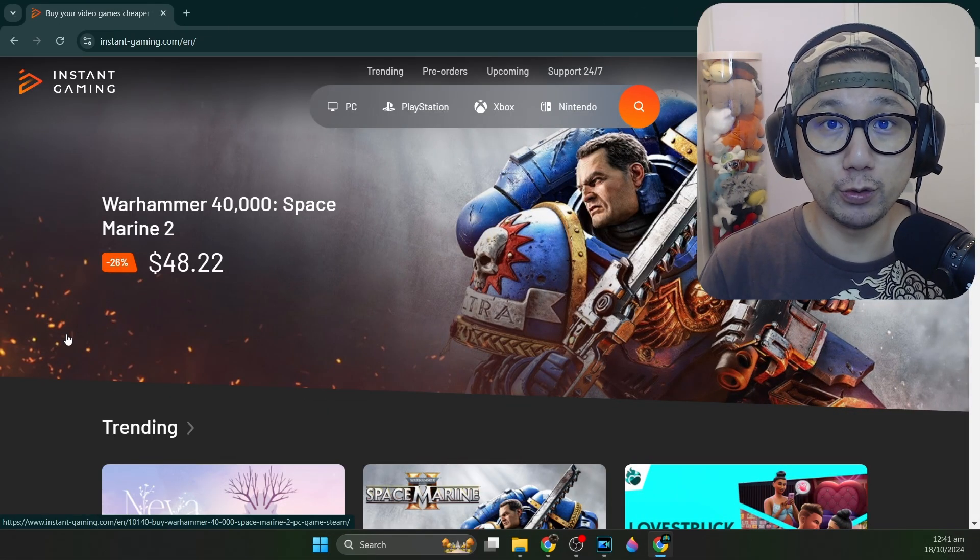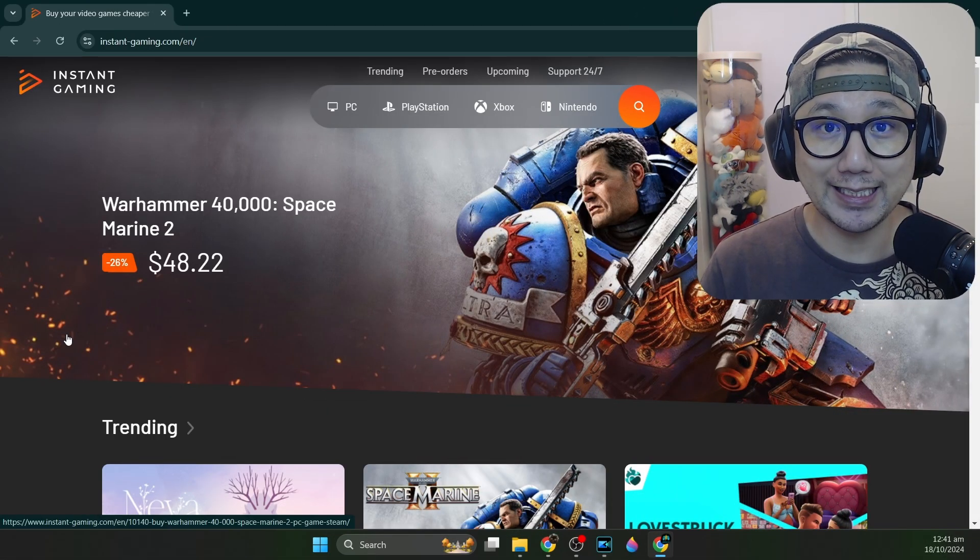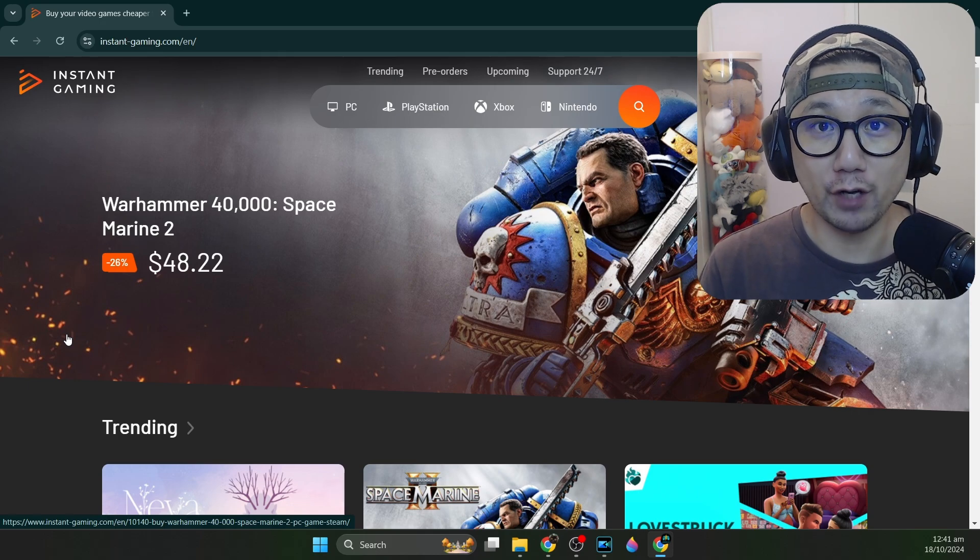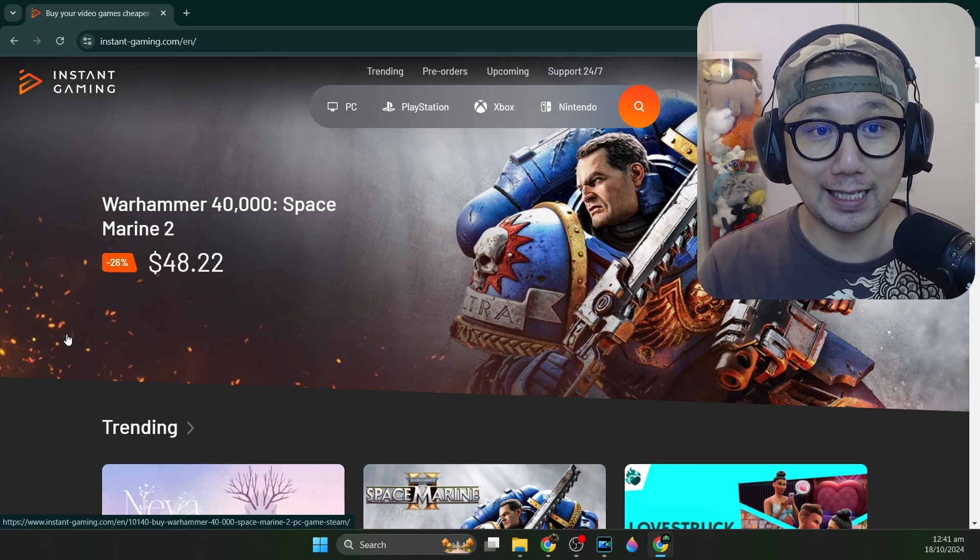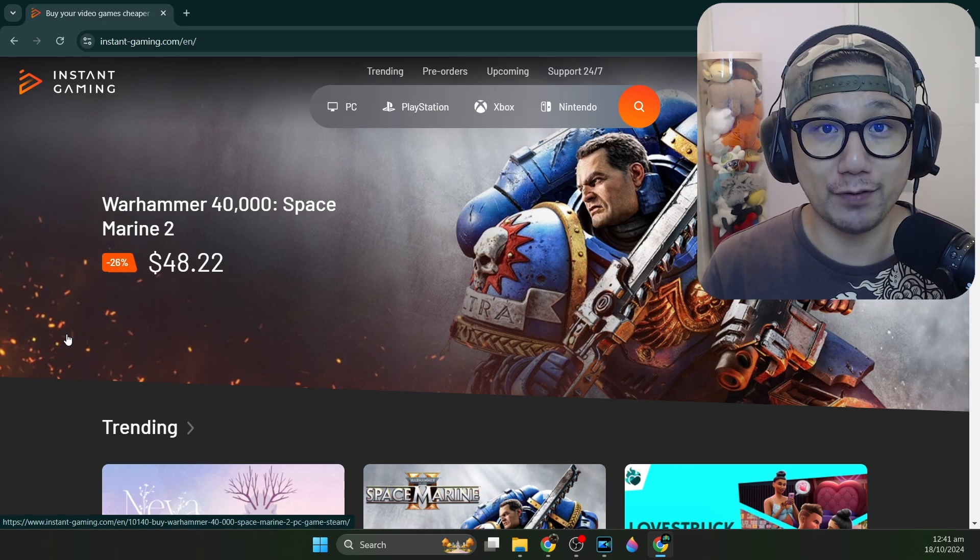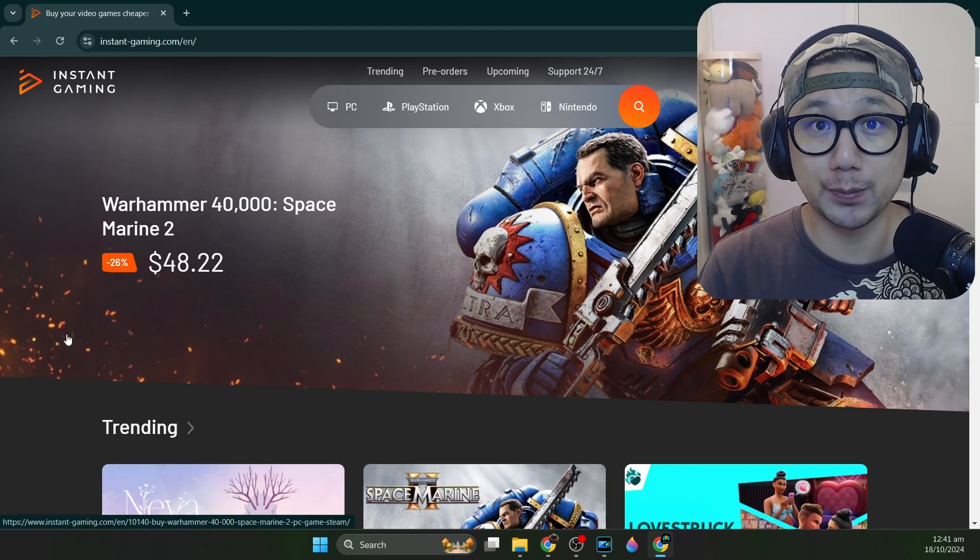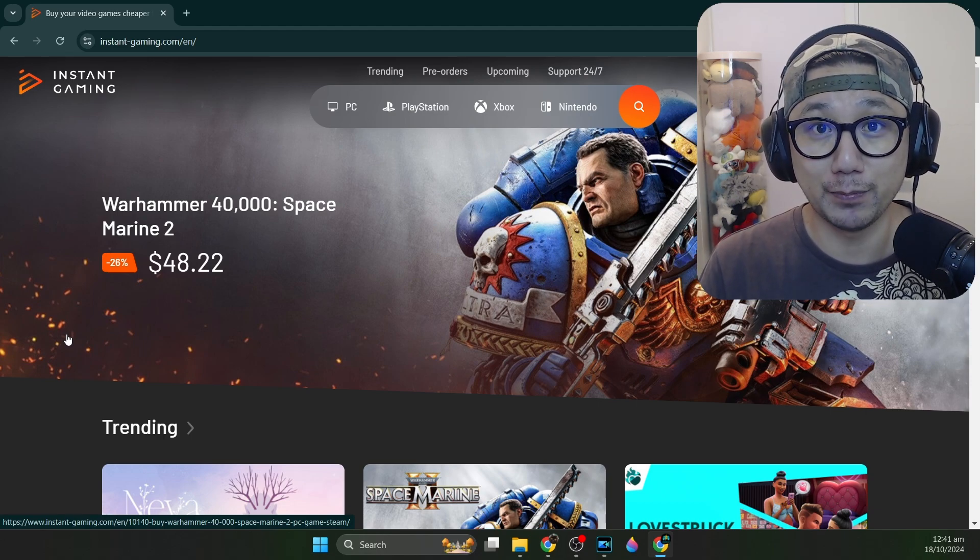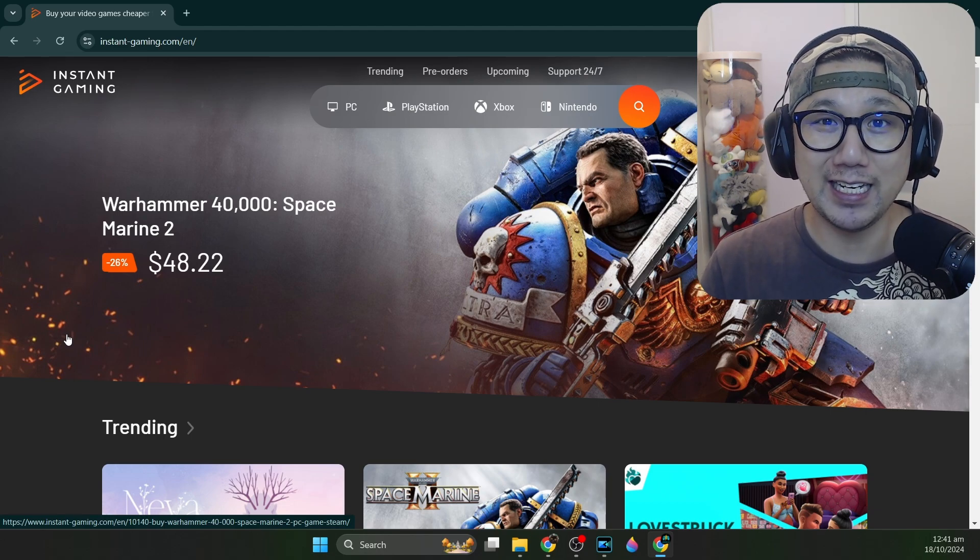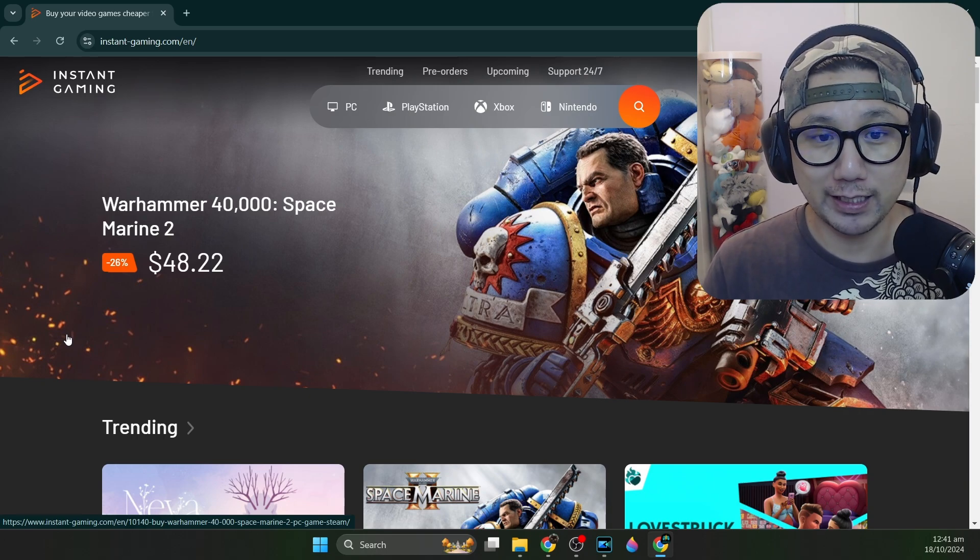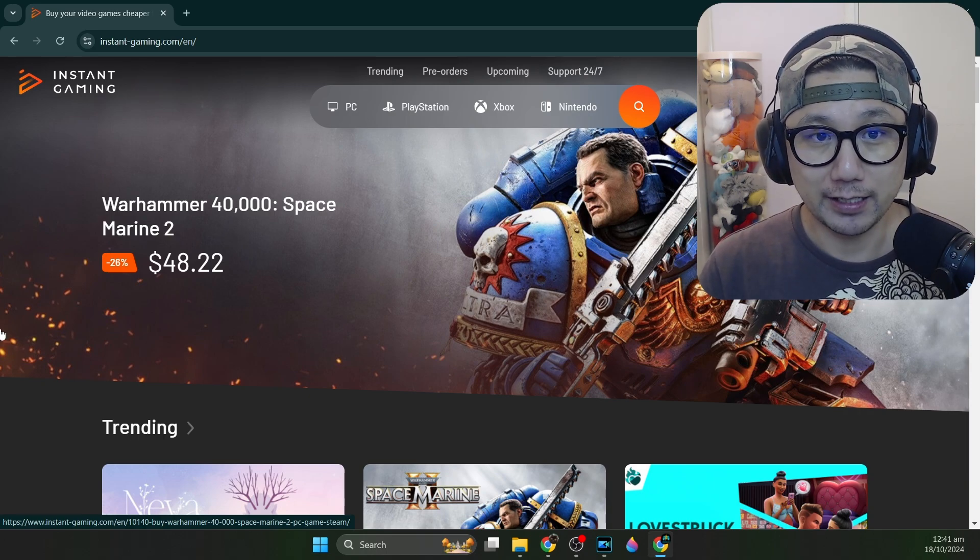The sponsor of today's video, instantgaming.com. If you're not familiar with them, make sure you check their website out using my link below. They're a gaming website that offer games at cheap prices, and they can do this because they get their keys directly from the game developers, cutting out any middleman. They buy in bulk so they can negotiate deep discounts.